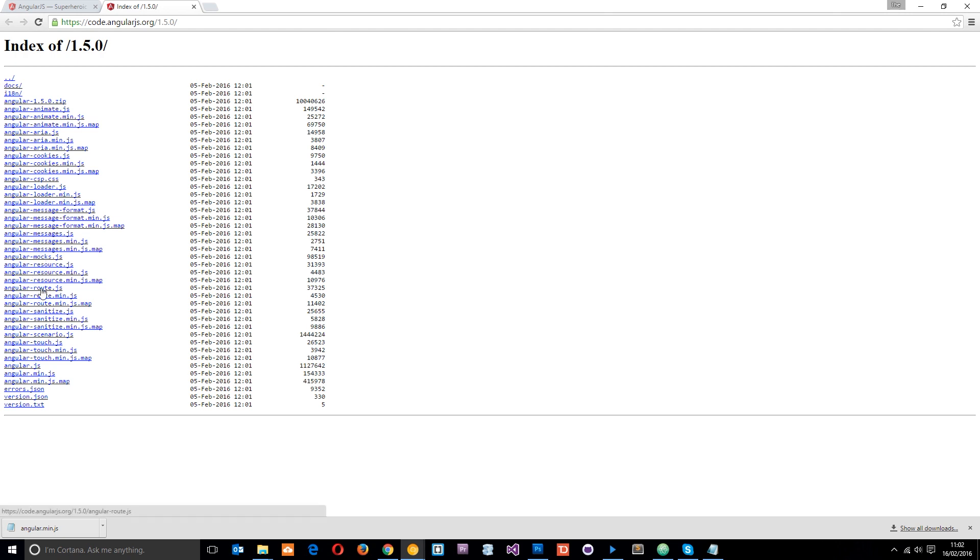Angular route, we download that if we want to set up our own Angular routing system. So these additional modules we're not going to use now, but in the future when we add additional functionality to our projects, we are going to come back here and we're going to download some of these modules. I just wanted to show you those now.